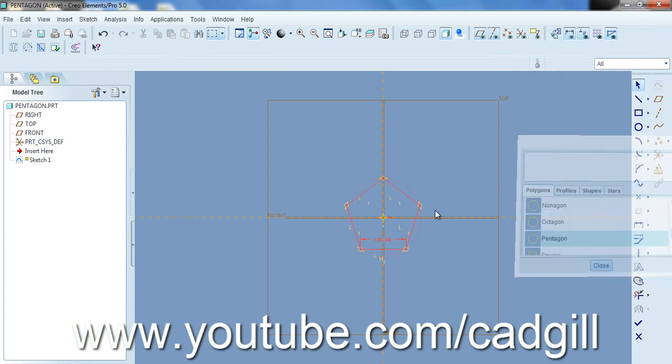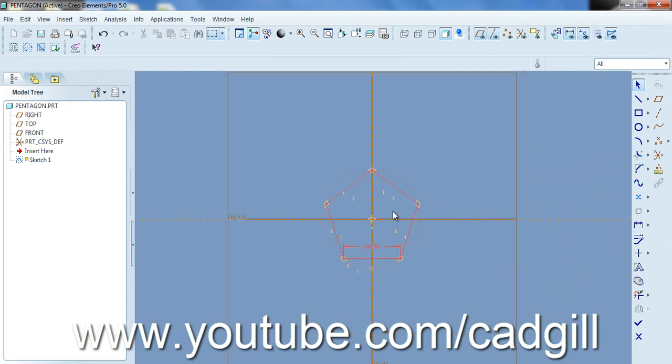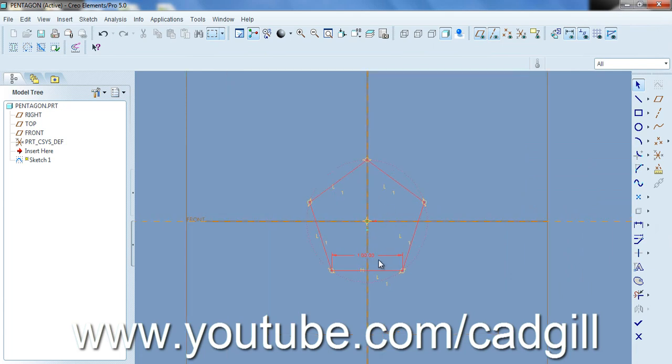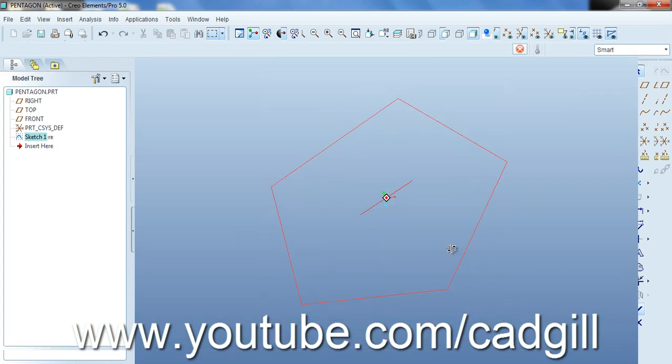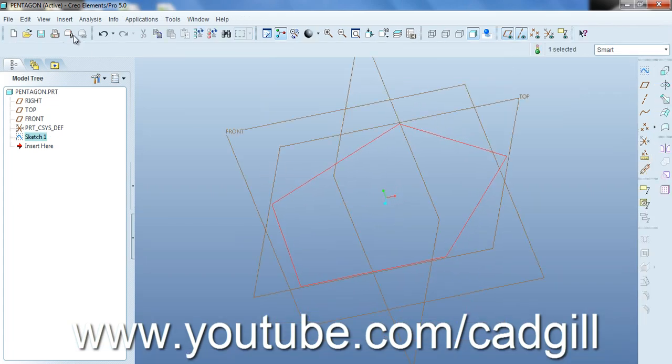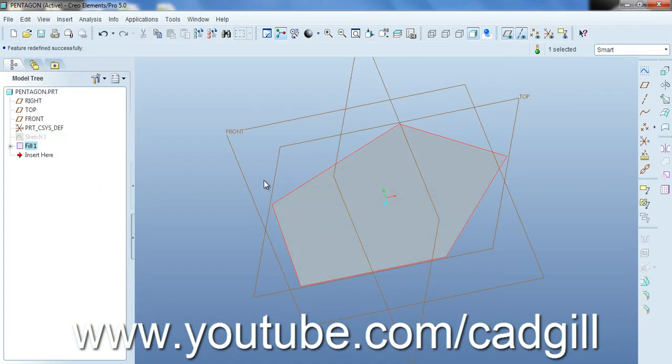As you can see all sides of the pentagon are now 100mm long. Now edit fill.